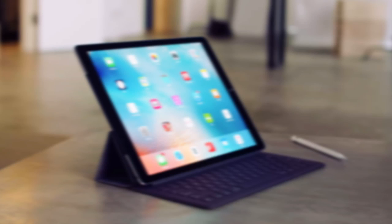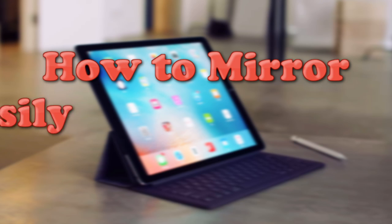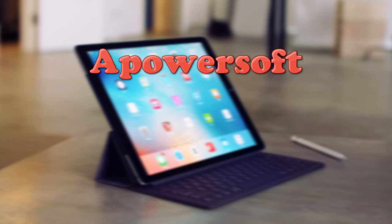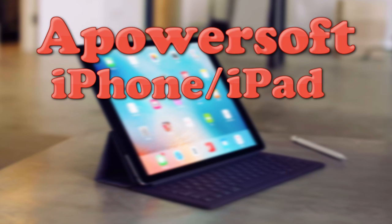Hi, in this demo I'm going to show you how to mirror iPad to PC easily using Apowersoft iPhone iPad Recorder.